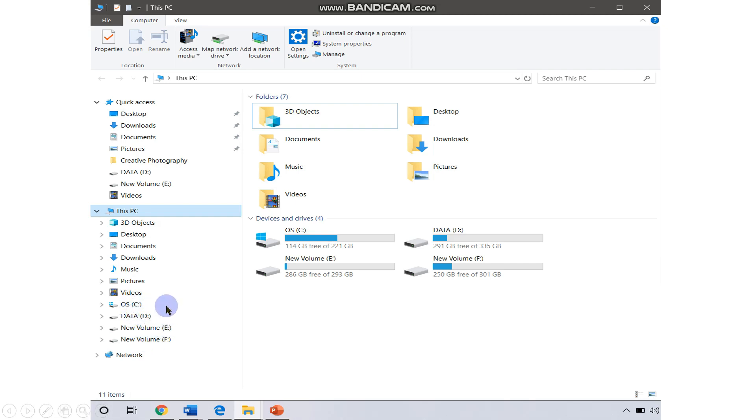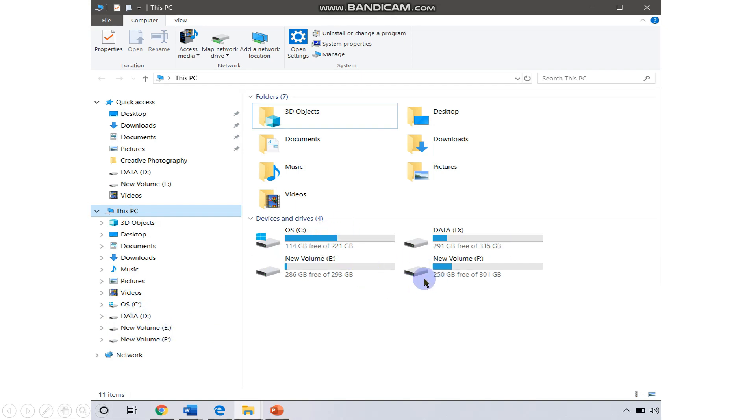That means one hard disk in your computer is divided into four parts. You can name them according to your ease. As you can see, I have four drives in my computer. This blue line will represent how much space in that particular drive is occupied, and the blank area represents the empty space in your drive.